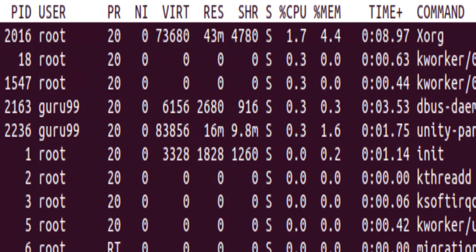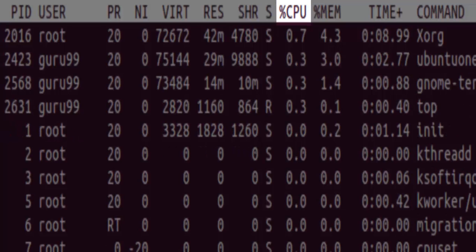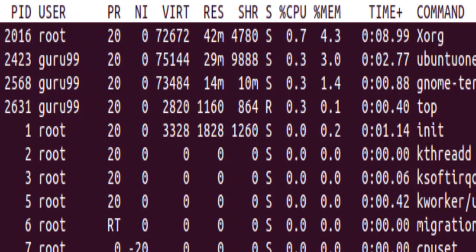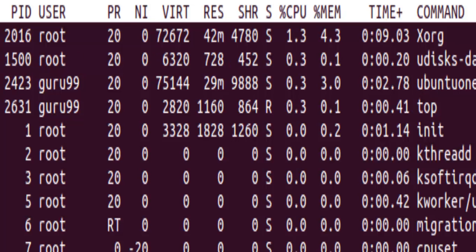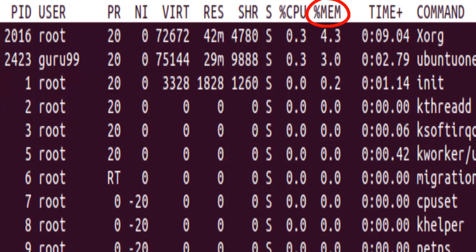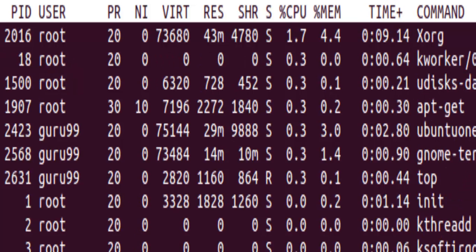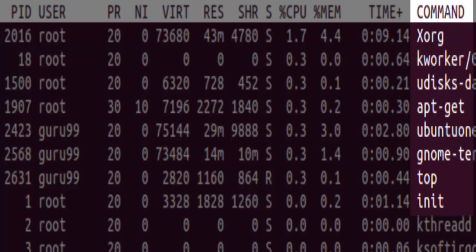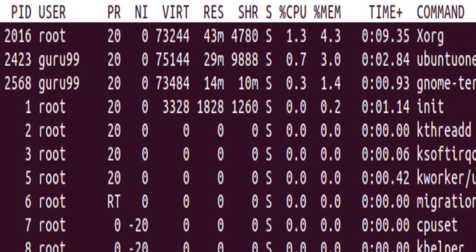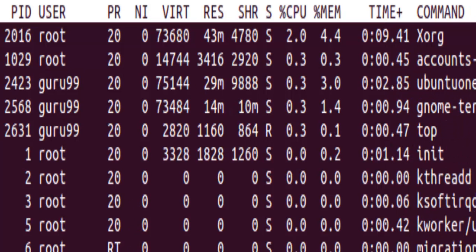The CPU percentage that you see is the percentage of CPU time. The percentage of memory is the physical memory used. TimePlus tells us about the total CPU time. And the command is the command name. We will discuss some of these fields in this tutorial.